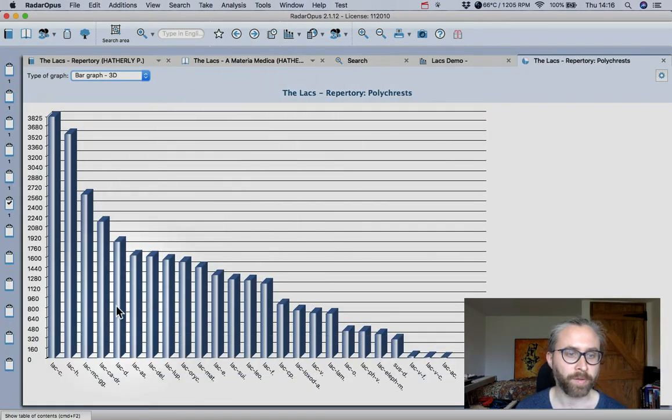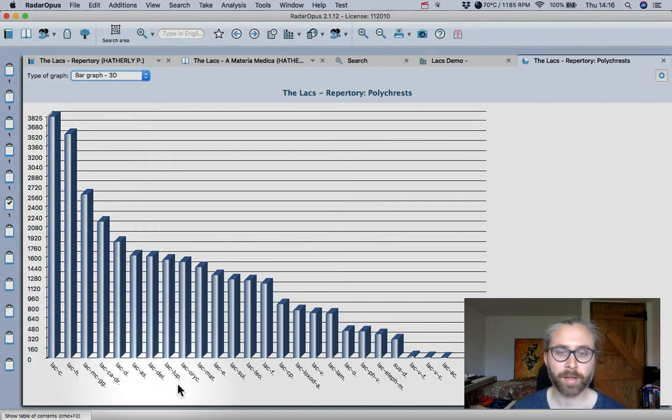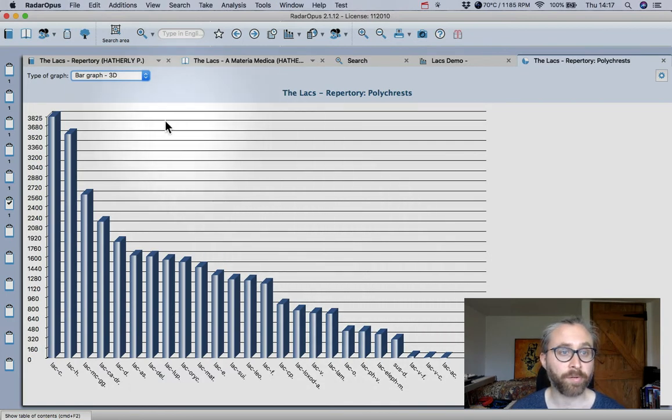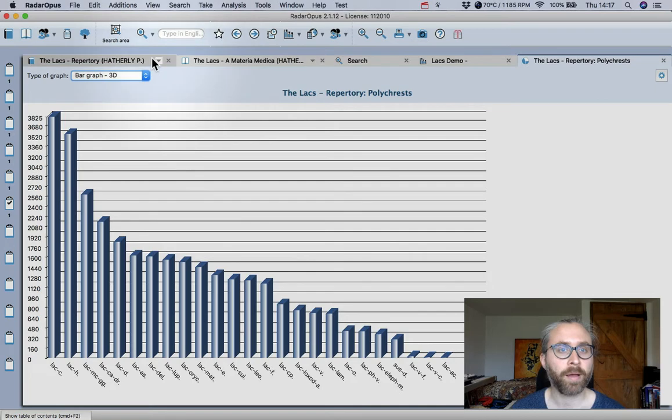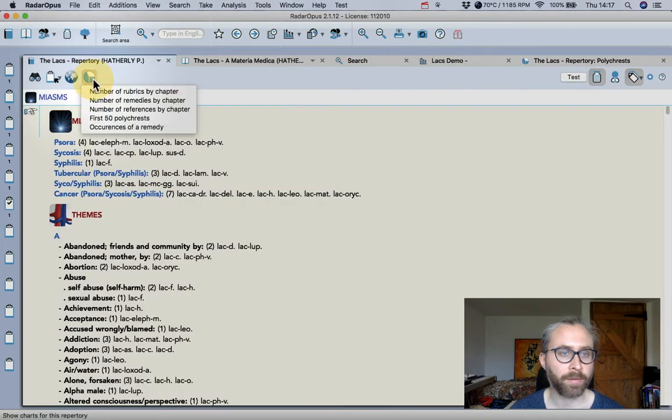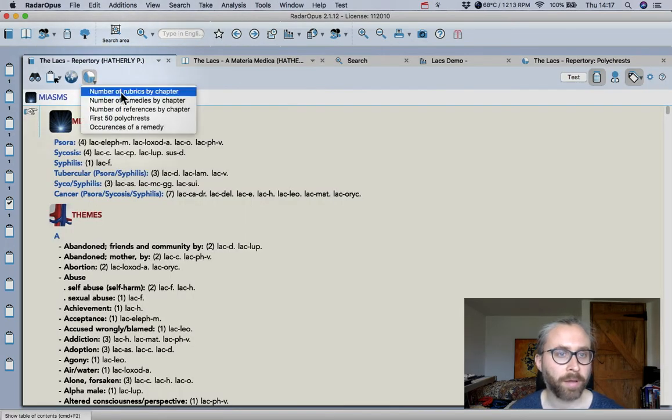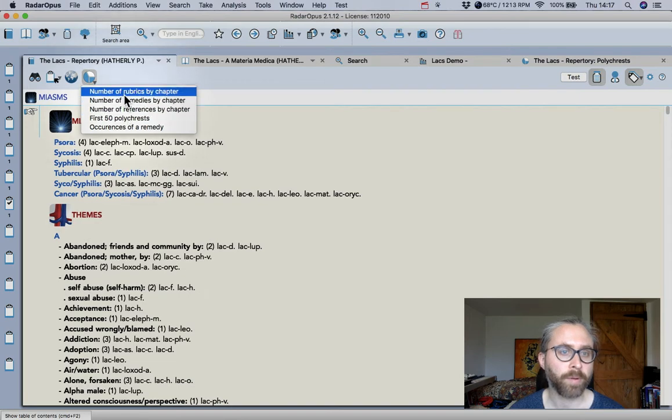So you see Lact Caninum obviously has the biggest number of rubrics being that it's been around the longest and so this is quite interesting and shows you just how big and expansive the repertory is. If I just come back here I'll also look at the number of rubrics.